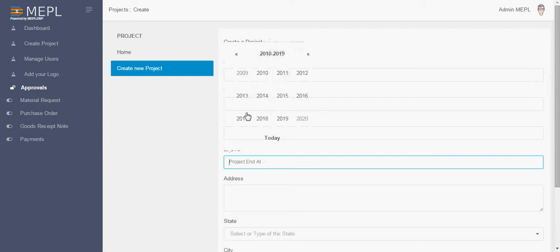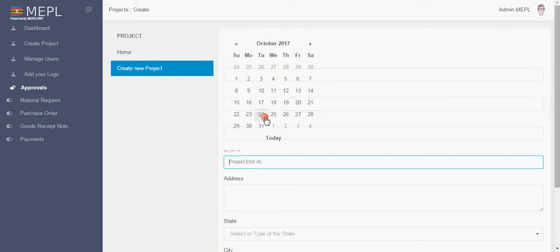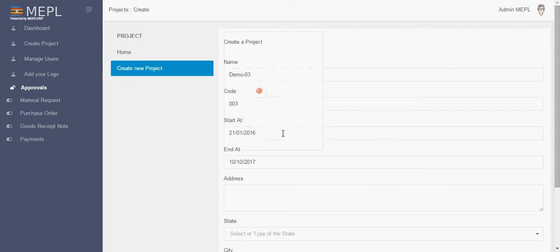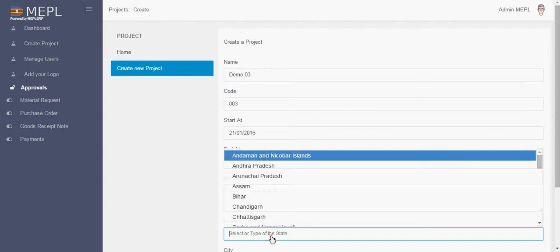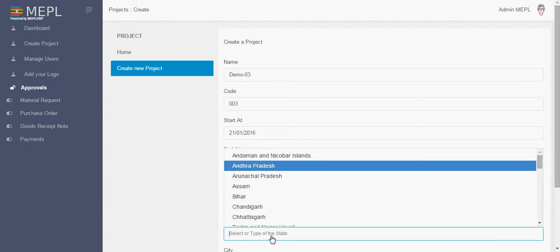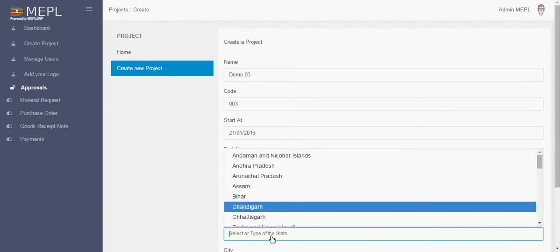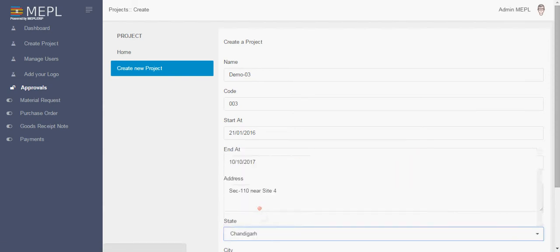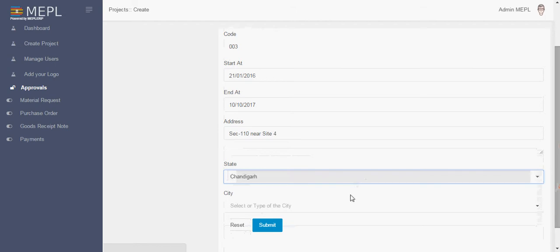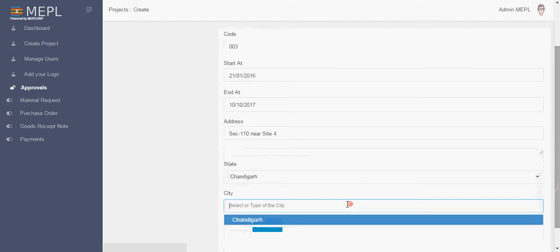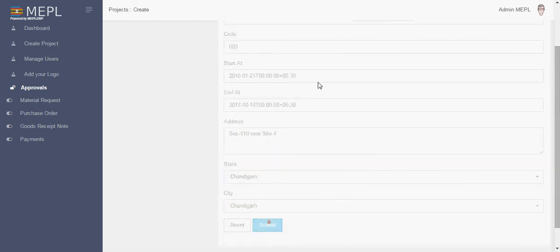Let's say it is 2017 October 10. Here you have to type the address of the project. Suppose one of your project is in Chandigarh, so we can type some sector 10, yes side 4 and here is the state, select Chandigarh and now we will click on submit.